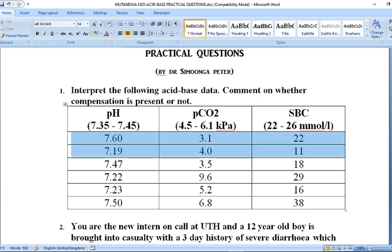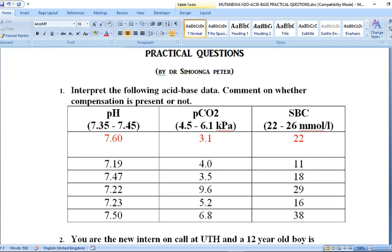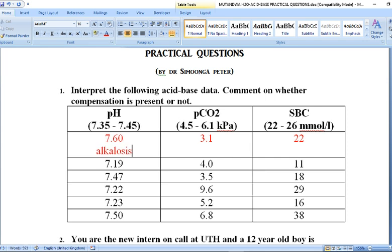Looking at the first data set, we focus on a pH of 7.6. Comparing it to the reference range of 7.35 to 7.45, this pH has increased. An increase in pH simply represents alkalosis, so the primary derangement in this patient is alkalosis.